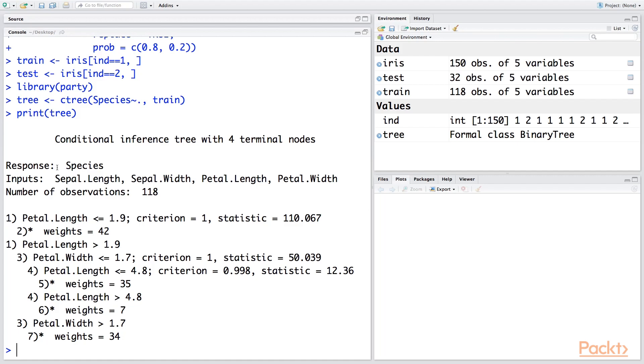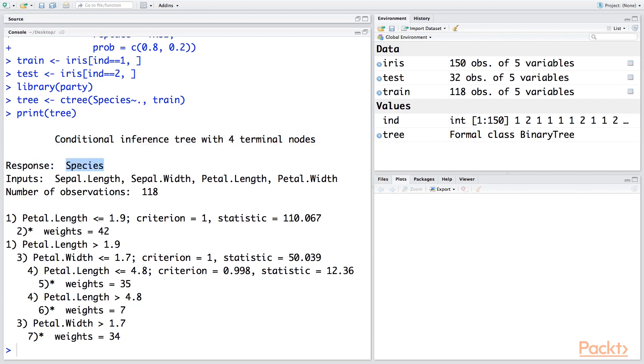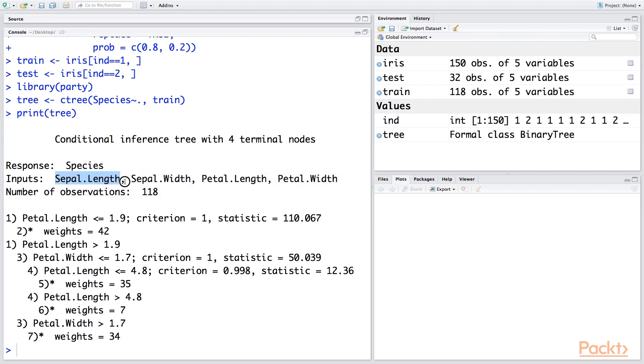So this is what you get. This is a conditional inference tree with four terminal nodes. Response variable is species, so this is the dependent variable, and inputs or independent variables are four: Sepal.Length, Sepal.Width, Petal.Length, Petal.Width. And in our training data, we had 118 observations, so that's what is listed here.